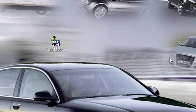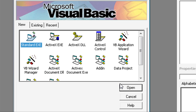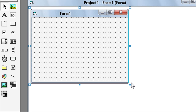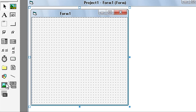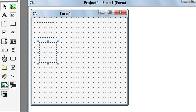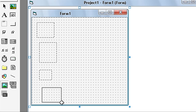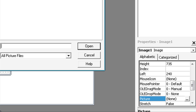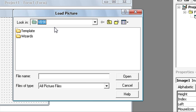First you need to download the four pictures from the description of this video. When you do that, start Visual Basic, select Standard EXE, click open, and select image for four images. Then select for every image the downloaded image.